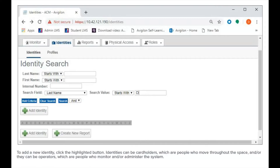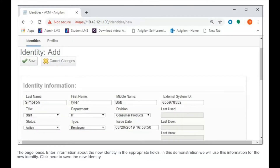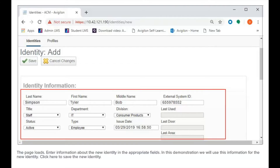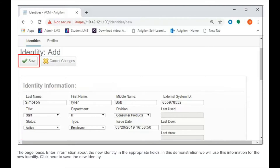To add a new identity, click the highlighted button. Identities can be cardholders, which are people who move throughout the space, and or they can be operators, which are people who monitor and or administer the system. The page loads. Enter information about the new identity in the appropriate fields. In this demonstration, we will use this information for the new identity. Click here to save the new identity.